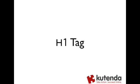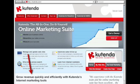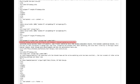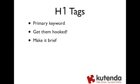So H1 tag is a heading tag, and an example on the Kutenda site - we don't use it up at the top as a heading, but you can see 'grow revenue quickly and efficiently with Kutenda's internet marketing tools' - that in itself is our H1 tag. You can see it in the code with the H1 on either side of it. General guidelines: you're probably just going to have one H1 tag on your web page, and make sure that it's a primary keyword you're using in that H1 tag.